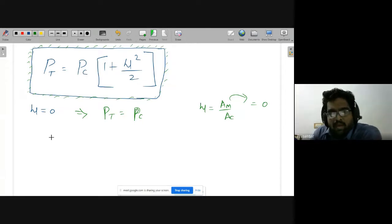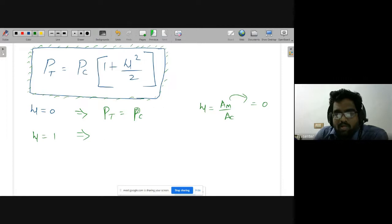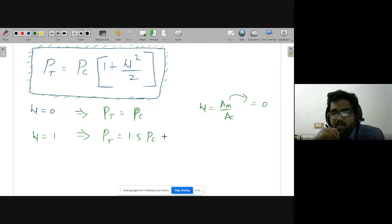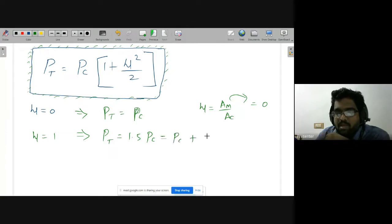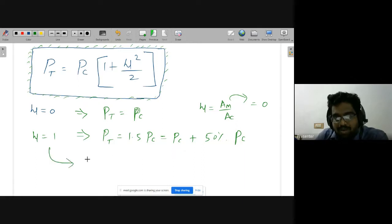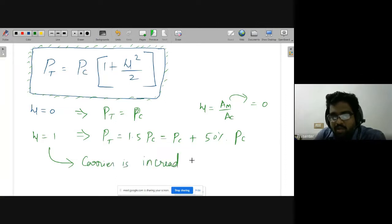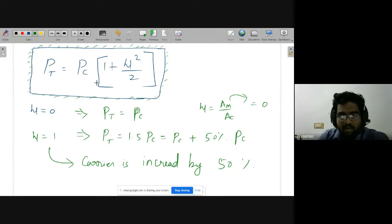If modulation index μ = 1, total power Pt = Pc · (1 + 1/2) = 1.5 · Pc. So the total power is 1.5 times the carrier power — the carrier power is increased by 50 percent. This is an important result: when μ = 1, total power increases by 50% over the carrier power alone. Remember this total power formula for AM.